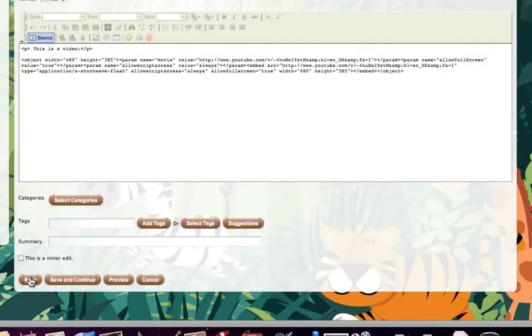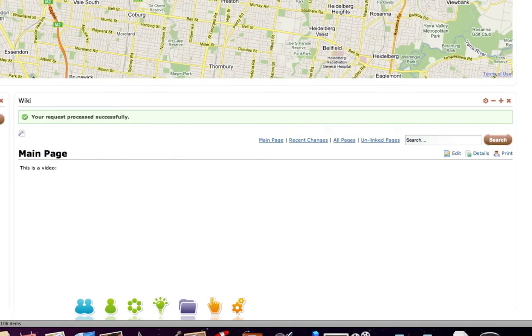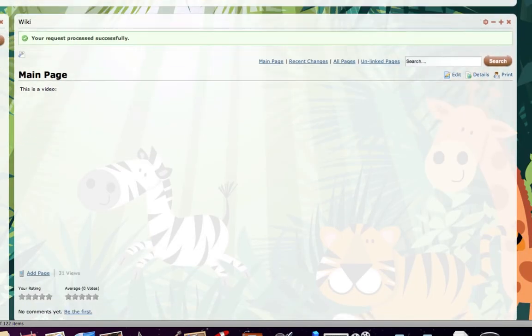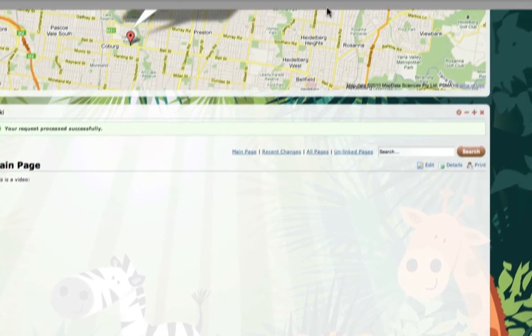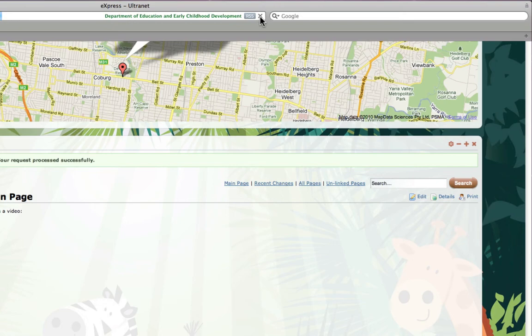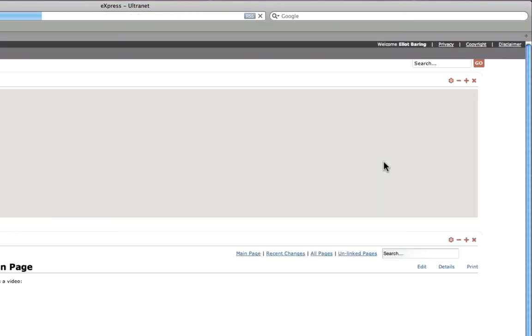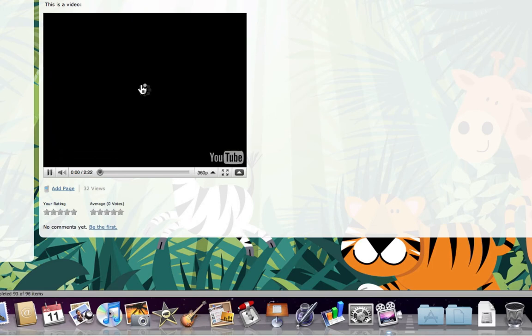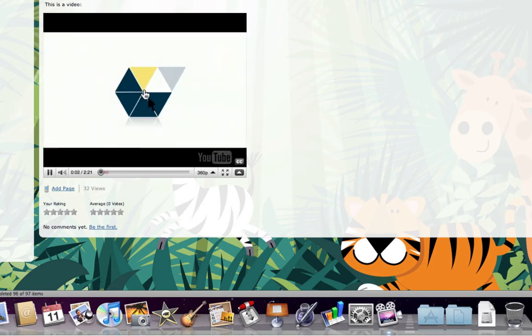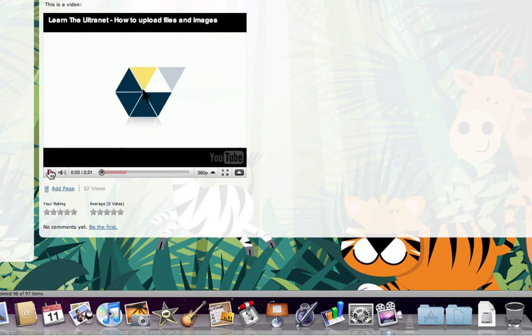Now interestingly, once this loads you'll notice it says 'This is a video' but there's no video there. If we refresh the page, you can now see we have a wonderful YouTube embed. So that's how simple it is: you click on edit, you click on source, and then you copy the embed code from YouTube into the Ultranet. Hope that was helpful.